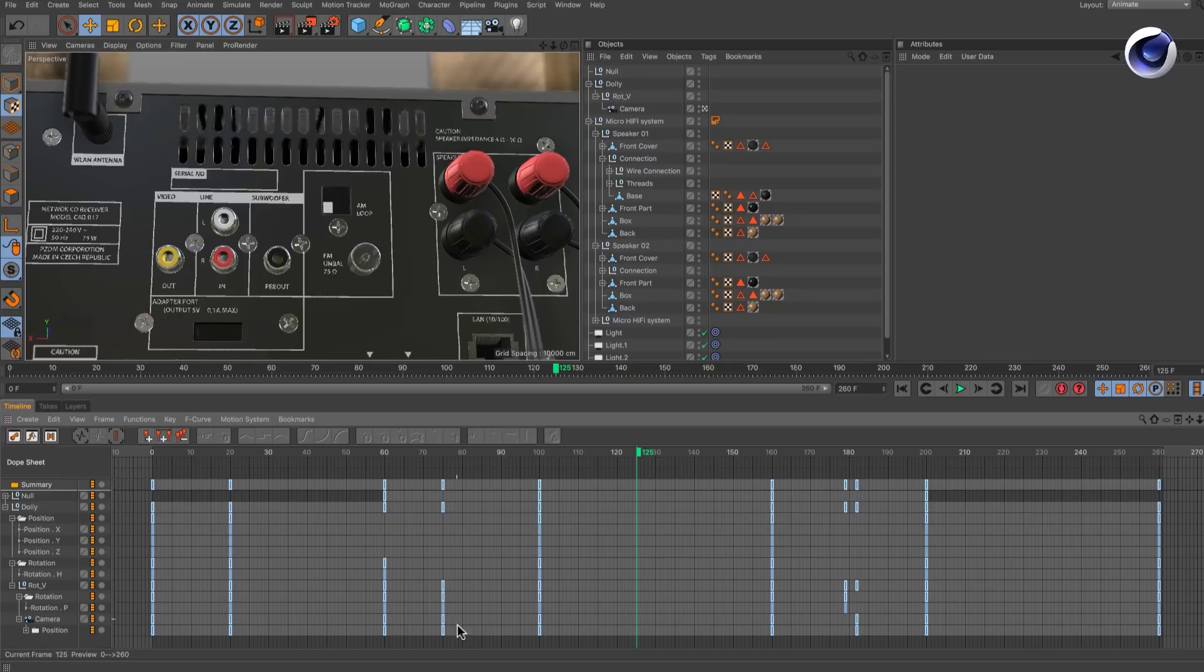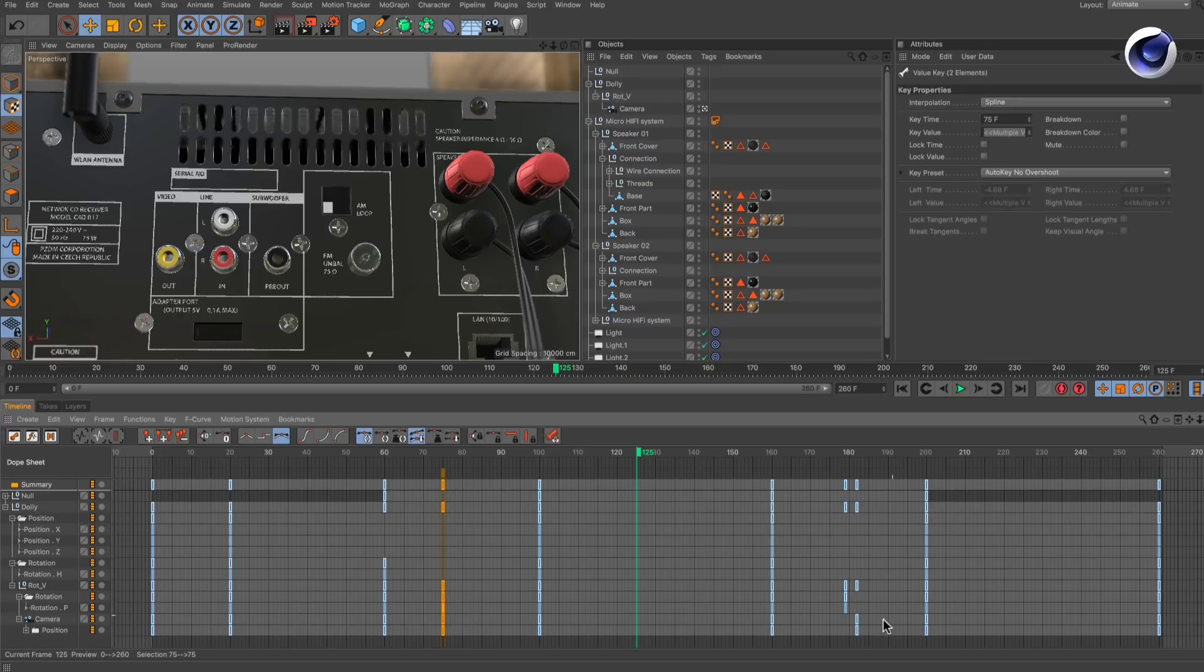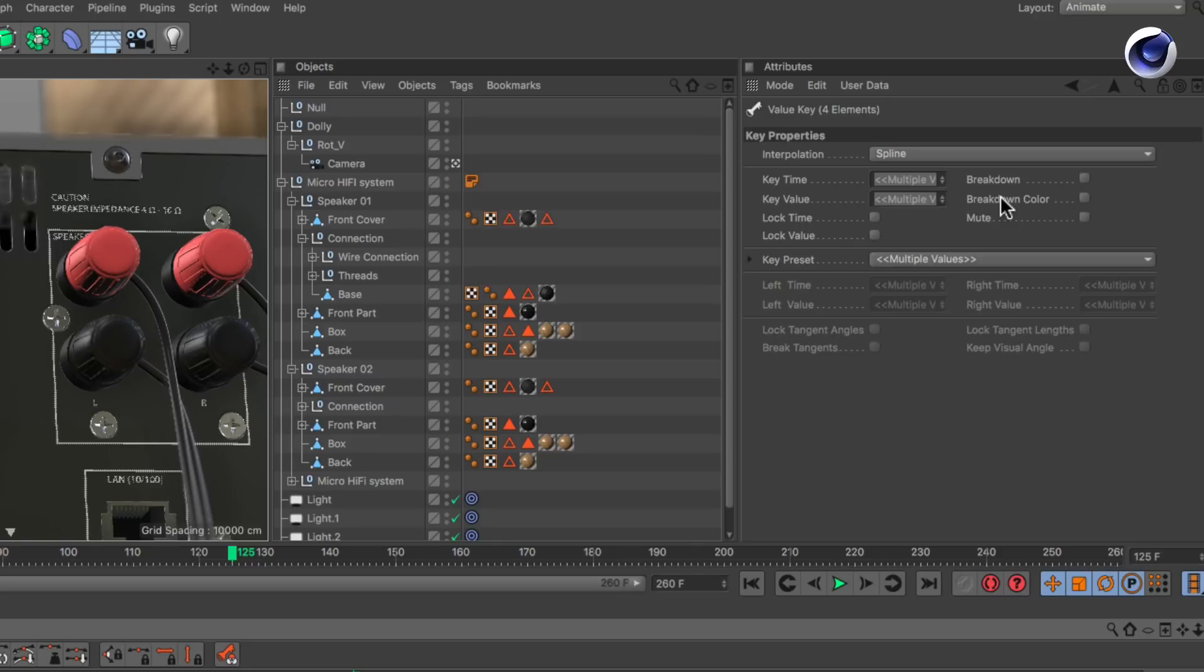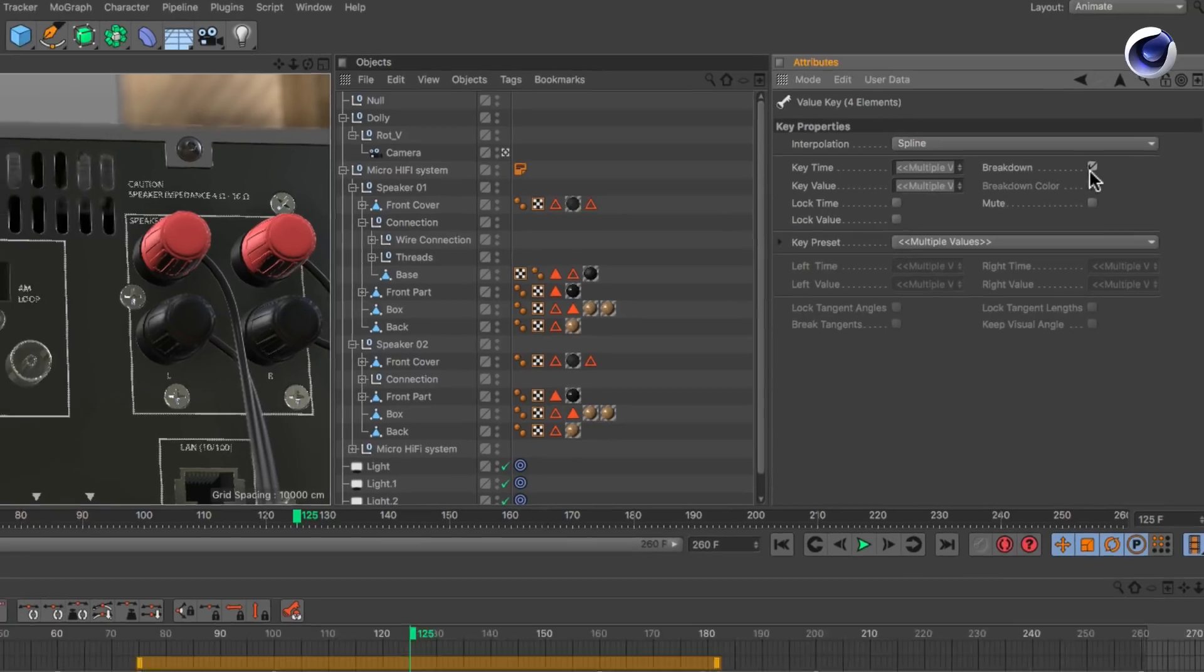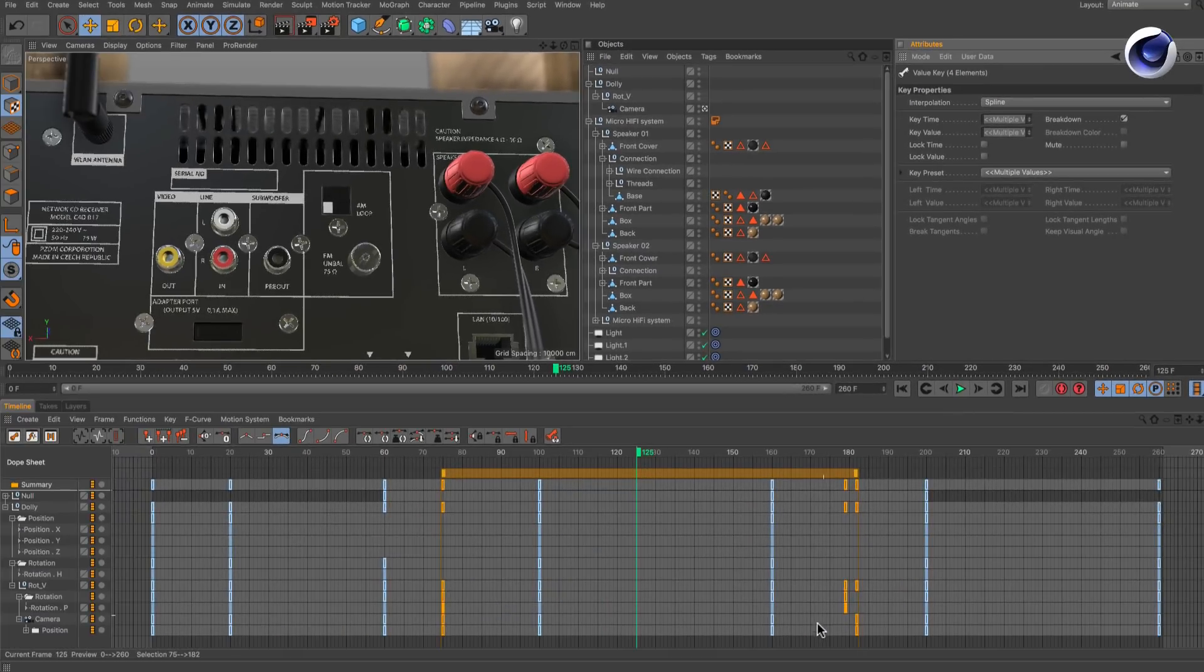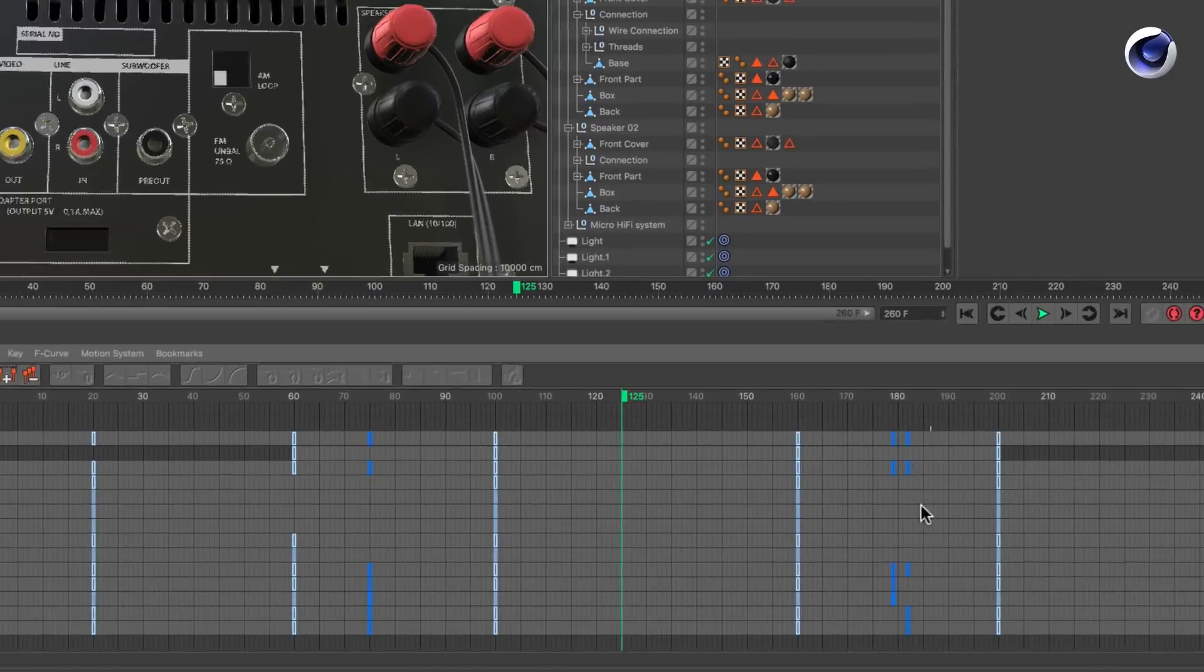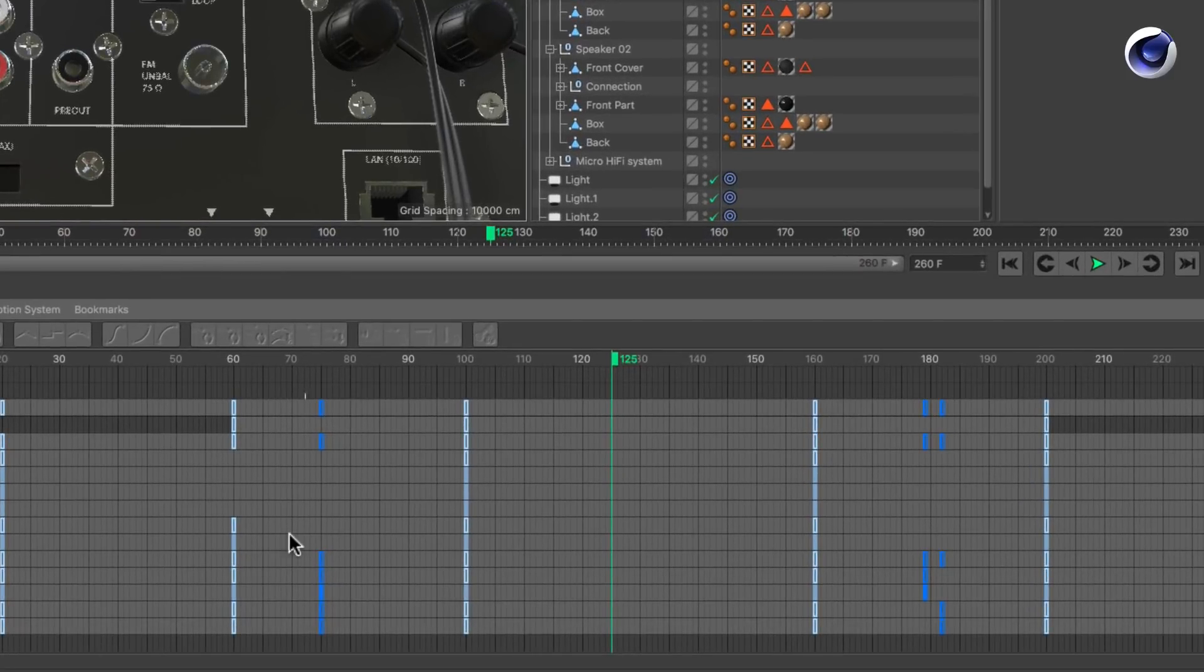It's actually very easy. There is a handy option in the keyframe attributes which is called breakdown. This option sets a keyframe's time value to a relative time between two main keyframes. Once you activate it, the keyframe will be colored differently. This way you can easily detect breakdown keys.